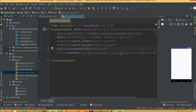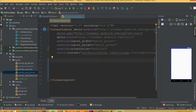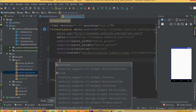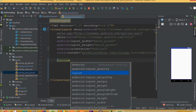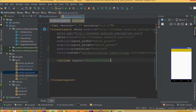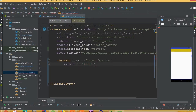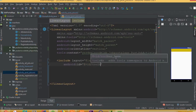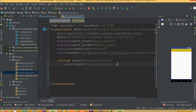Now we need to add orientation vertical. Inside here we need to implement our coordinator layout, but first we need to include our toolbar. So include layout toolbar and we need to define an id — we can call it toolbar post job.